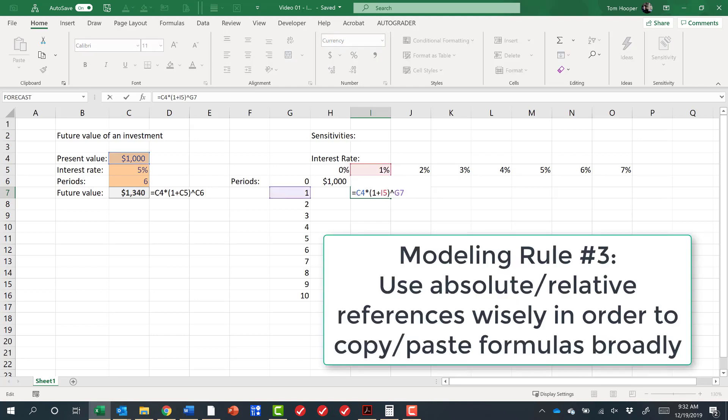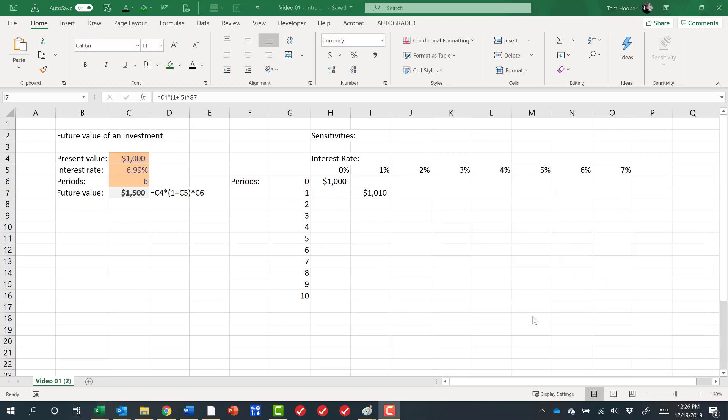Which is if I would use absolute references correctly, then I could write this formula one time and I could copy it across these 70 cells. To explain what absolute references are, let's think about relative references first.